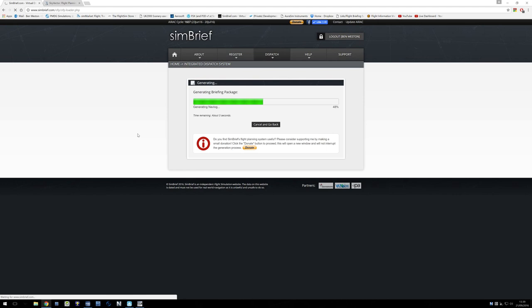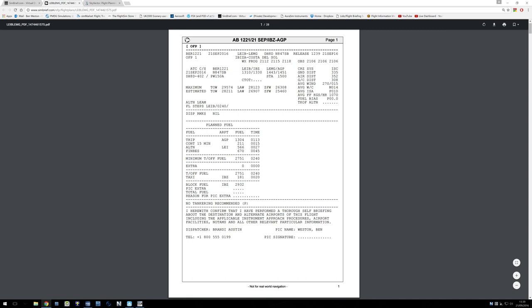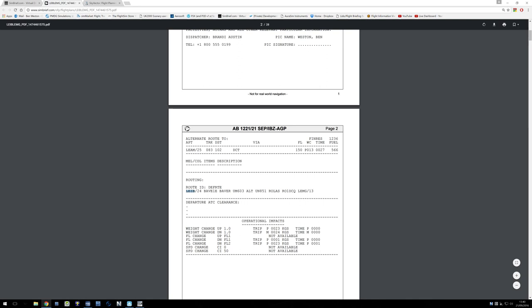We give it a couple of seconds and now we're going to see lots of stuff, most of which really isn't that important. There are a couple of things that are very important: the weights along the bottom — our takeoff weight, landing weight, and zero fuel weight. This is our cruise altitude, 24,000 feet or Flight Level 240. This is how much fuel we've got to put on the airplane. And down here is the route — we're going from LEIB, Ibiza, to LEMG, Malaga, leaving off runway 24 and arriving onto runway 13.